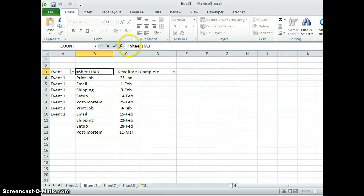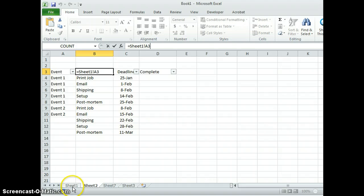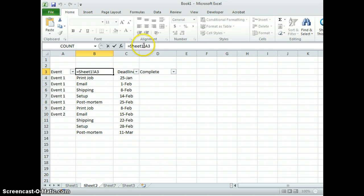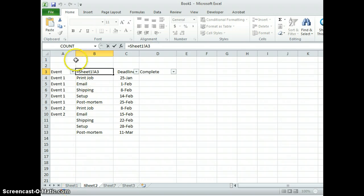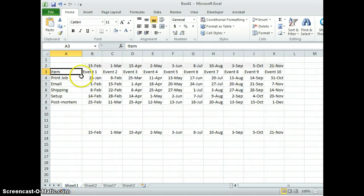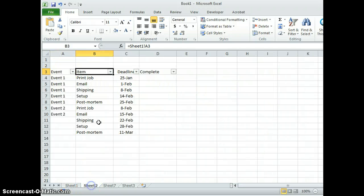It's equals sheet one, that's this name here, and cell A3. There's an exclamation mark between the two, so it's sheet one exclamation point A3. That means it's coming from sheet one, cell A3.